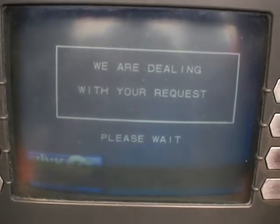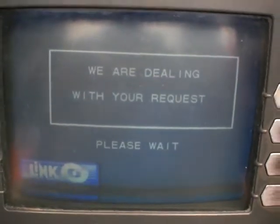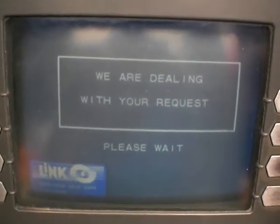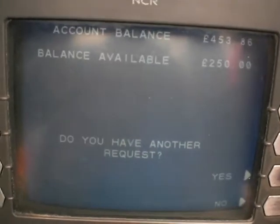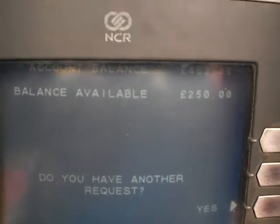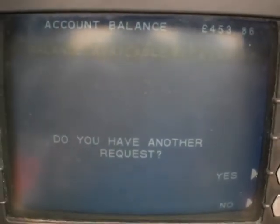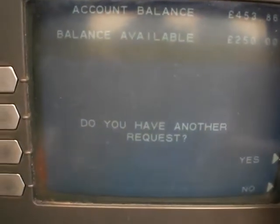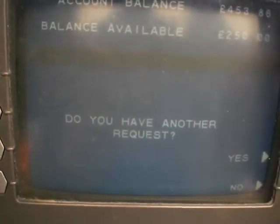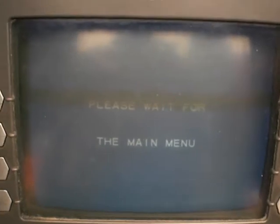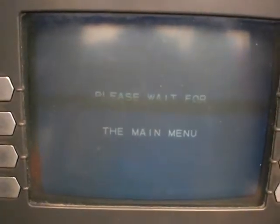If you choose to view your balance on screen, it will give you a sum of how much money you have in your account. You can then choose to go back or withdraw your card from the machine.